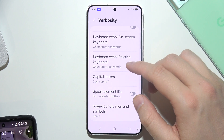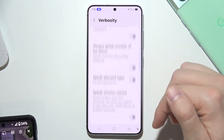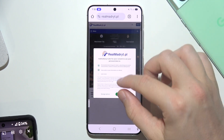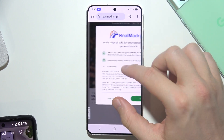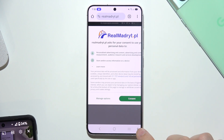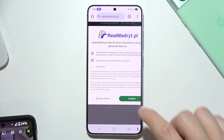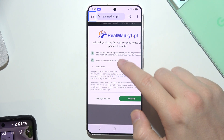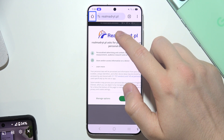Now if you want to start using text-to-speech, let's go into a website for example. We have to tap right here, then select text by clicking and holding.